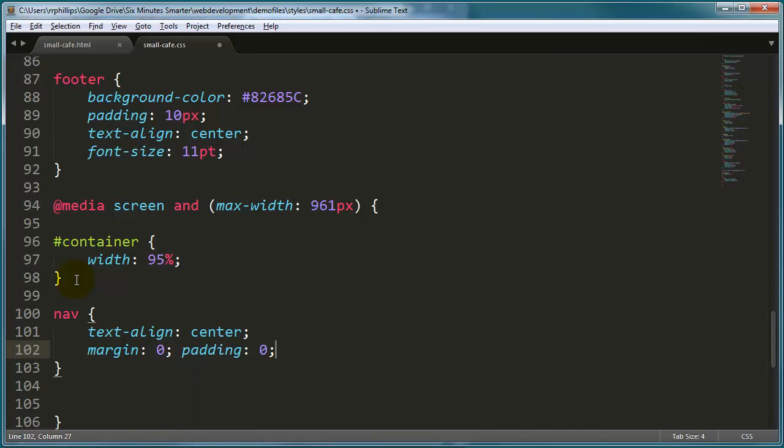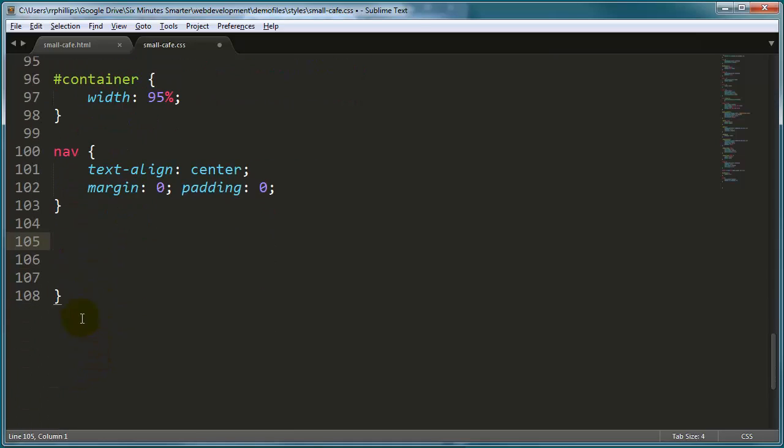And I'm going to go ahead and make sure that my nav margin and padding are set to zero. I'm pretty sure they were, but I want to kind of change things up a little bit here. Before, my list items for my navigation menu were side-by-side. I really want to change that now. And I'm going to do this in an interesting way, I think. I'm going to take my nav unordered list, comma, my nav list items.